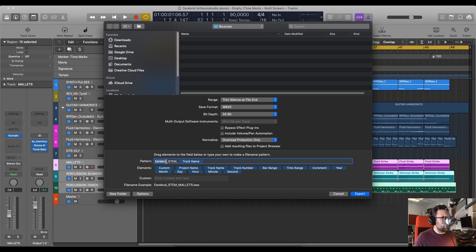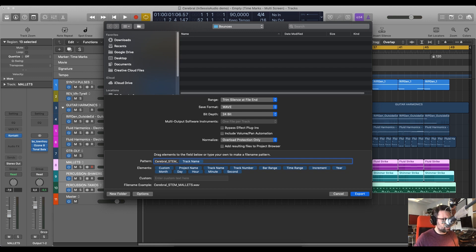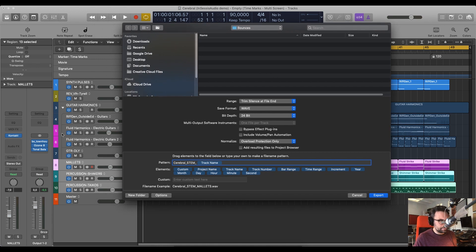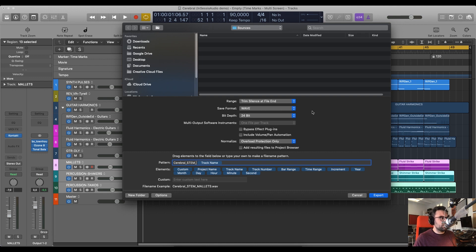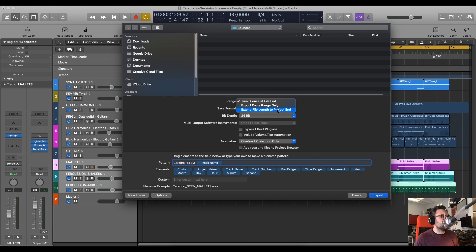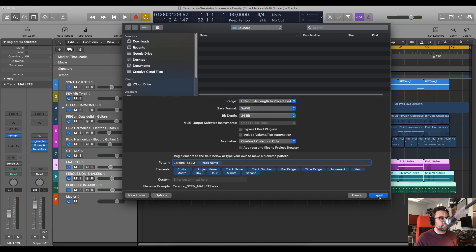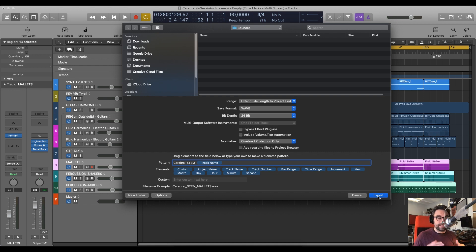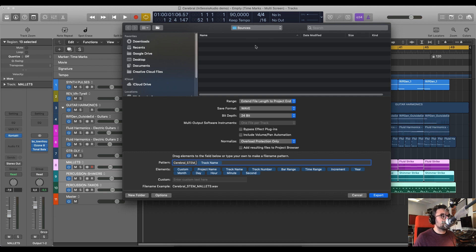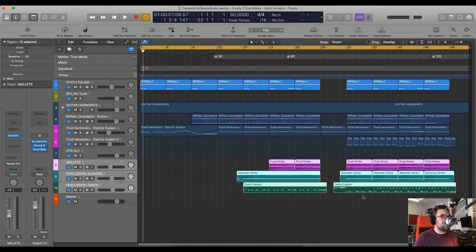Typically, I would write track name, then stem, track name as in the actual music track, then stem and then the track name as in the individual instrument. I would make sure that it's in wave, 24 bit. And this is important, you want to extend the file length to project end. This extend file length to project end is again to make sure that they're all the same length. And then you can click export in the bounce folder and you'll have your stems ready to deliver to publisher.